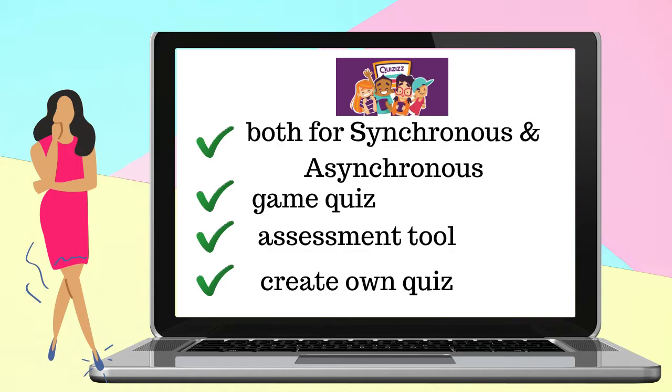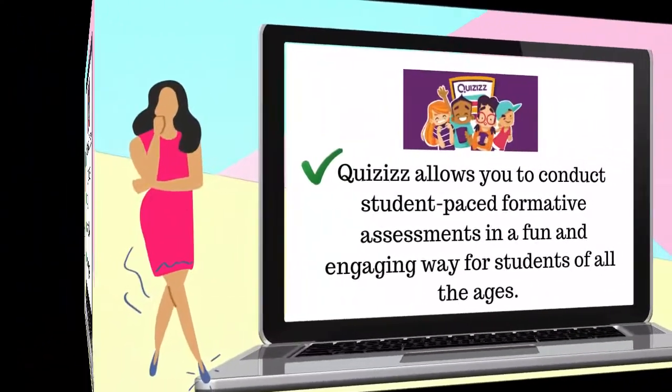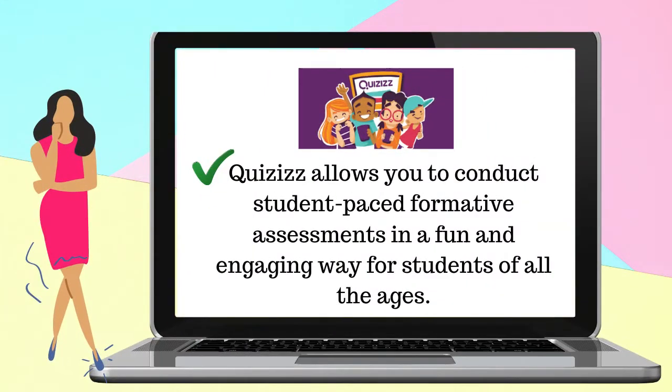Quizizz allows you to conduct student-paced formative assessments in a fun and engaging way for students of all ages.